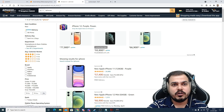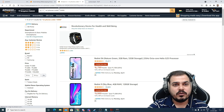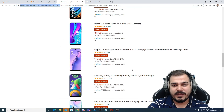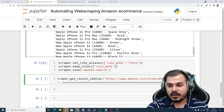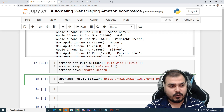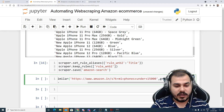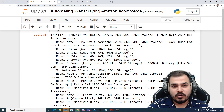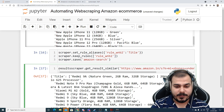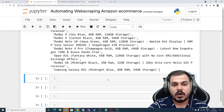Now I'll call `scraper.get_results_similar()` with a new URL — searching for phones on Amazon — and use the parameter `group_by_alias=True`, so the grouping follows the alias rules we defined. I'll save this in `results` and then access `results['title']` to see all the product title information.